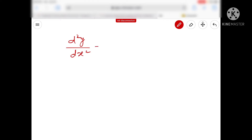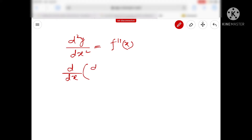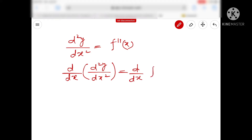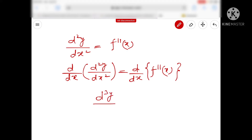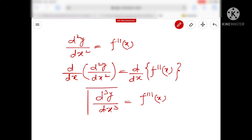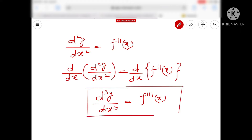We have d²y/dx² = f''(x). If we want to differentiate it further, we write d/dx of (d²y/dx²) equals d/dx of f''(x), so it will become d³y/dx³ equals f'''(x). और यह आपका जो differentiation हो गया वो third order का हो गया।